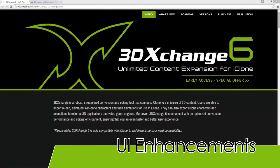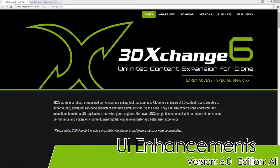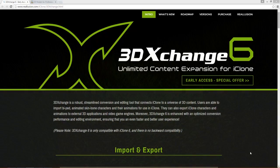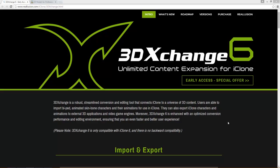Hello everyone, in this tutorial we're going to explore the new enhanced UI with 3DEXchange6. In the process I'm going to be importing a free model from TurboSquid and giving you some hints and tips along the way.